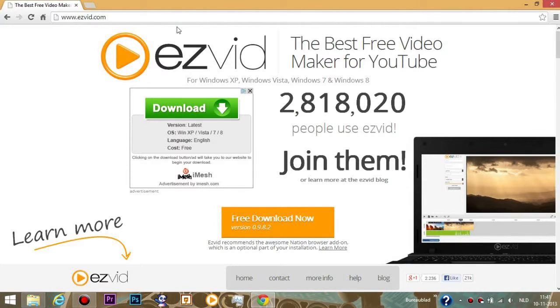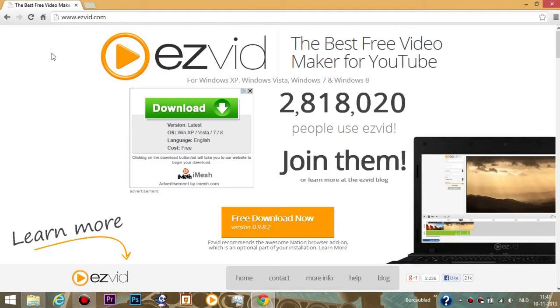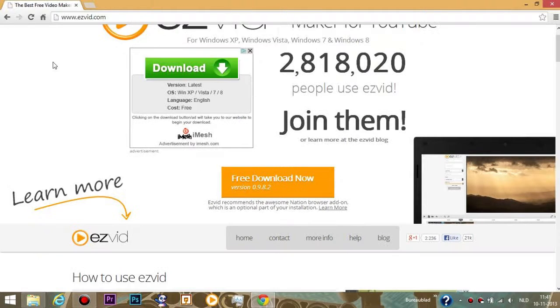Hello guys, welcome to the tutorial on how to get EasyVid, the free download. If you just want to get it, go to www.easyfit.com - link will be in the description down below.